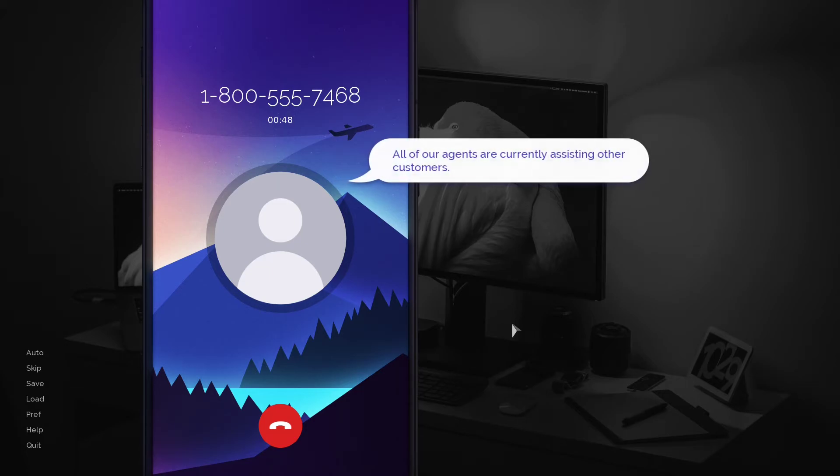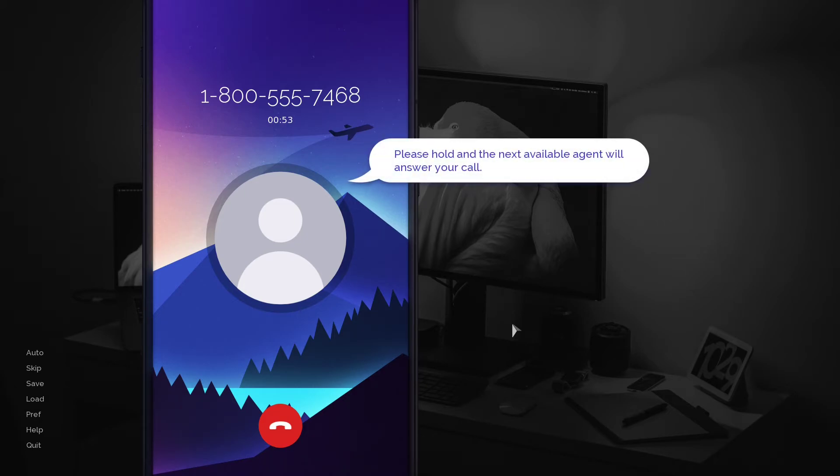All of our agents are currently assisting other customers. Please hold and the next available agent will answer your call.